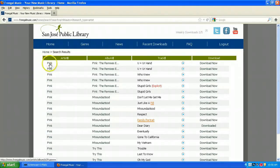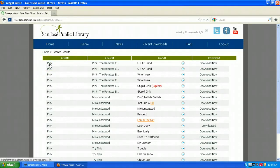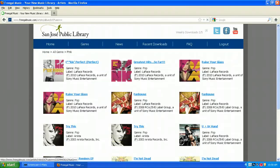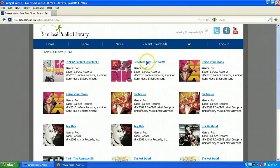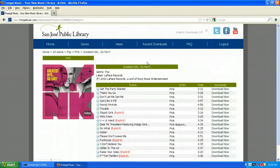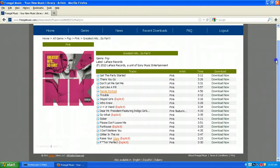Let's go back to Pink and take a look at all of her different albums. Let's say I want something from her greatest hits so far.